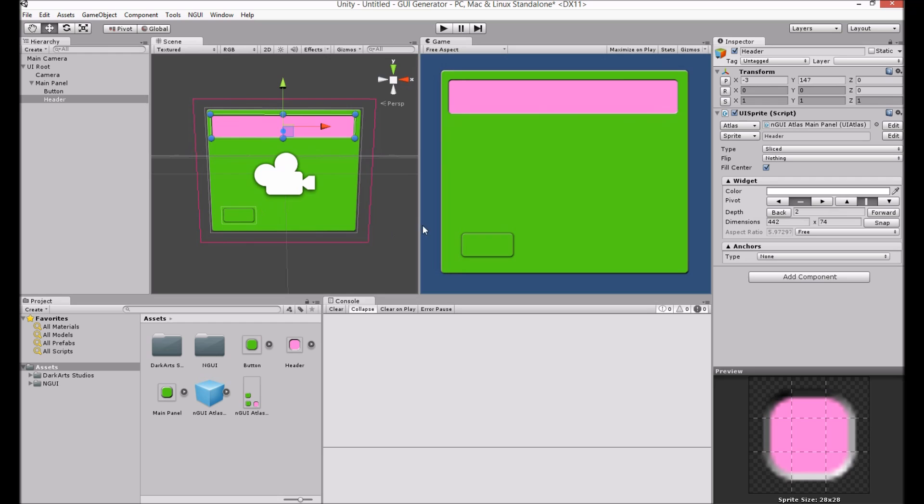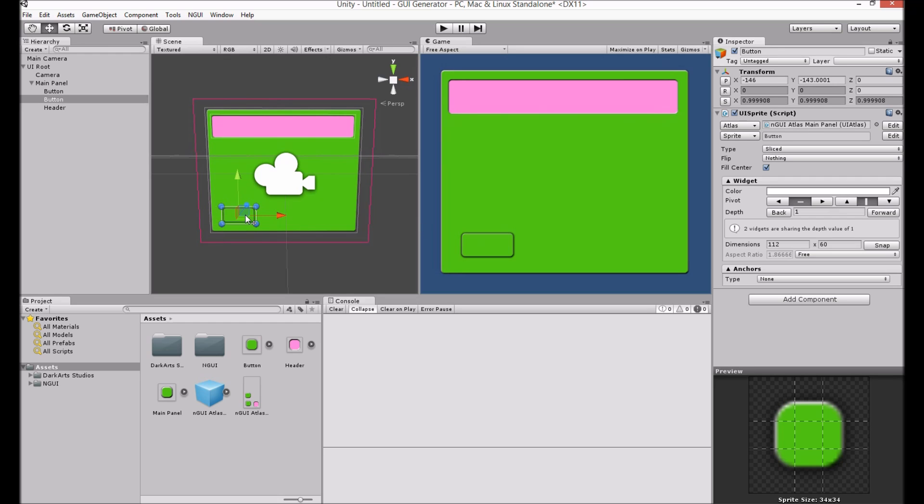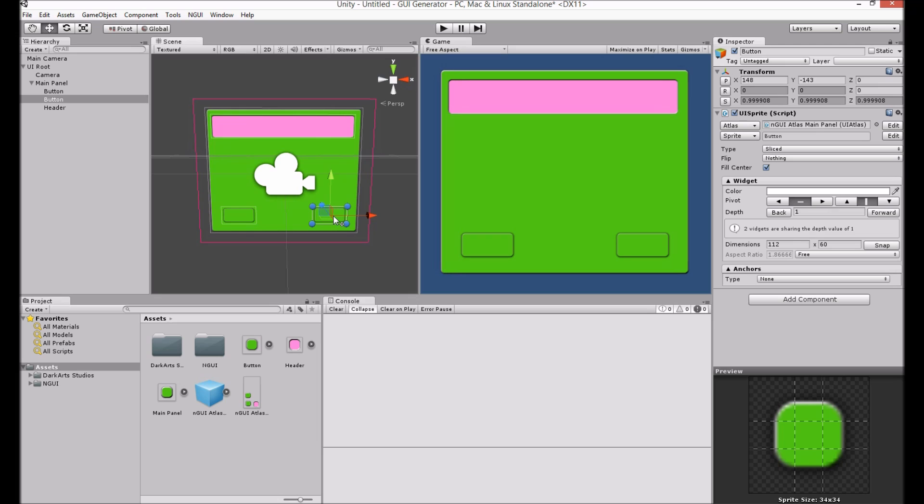I'm just giving a quick example on how to use it specifically with NGUI to quickly create good looking GUI systems. Hopefully you'll choose better colors than I did. But that's about it. Enjoy using GUI Generator.